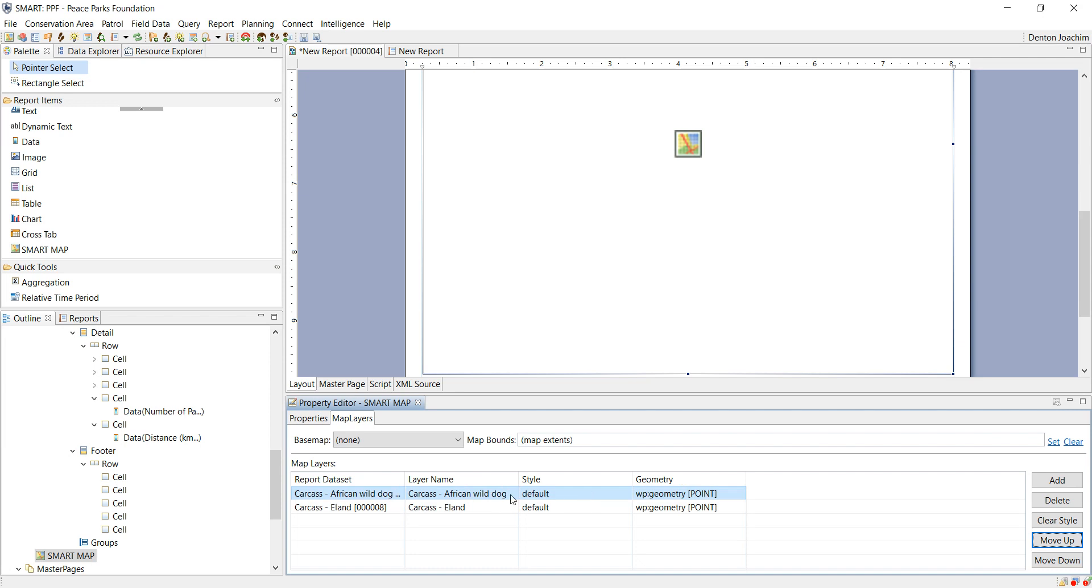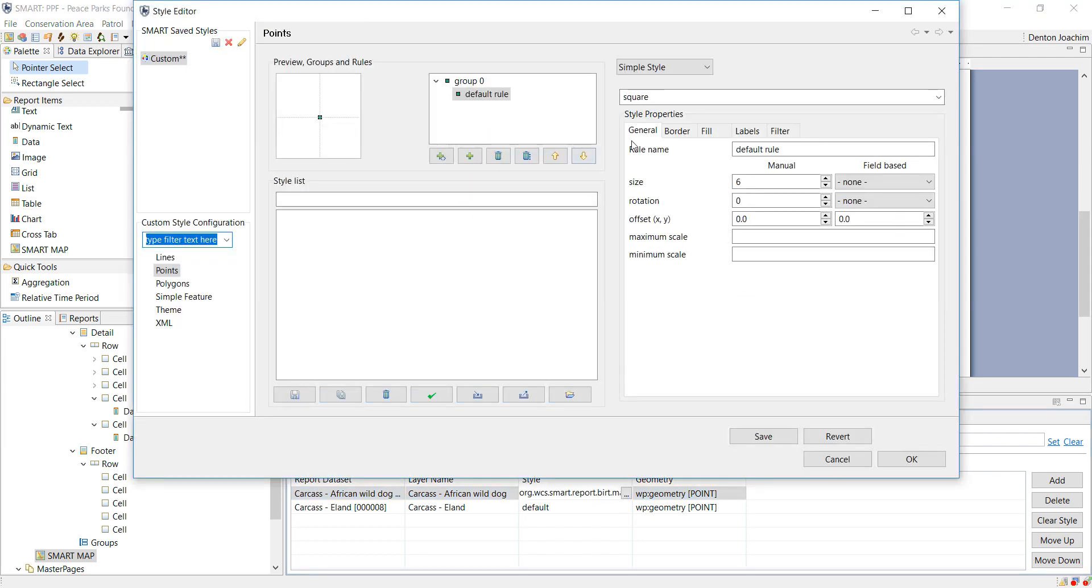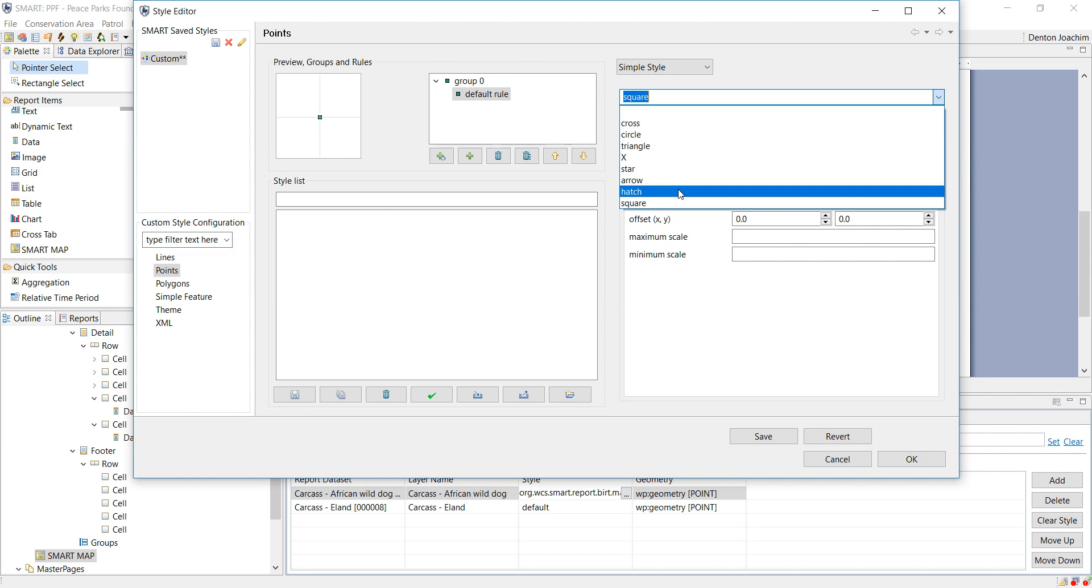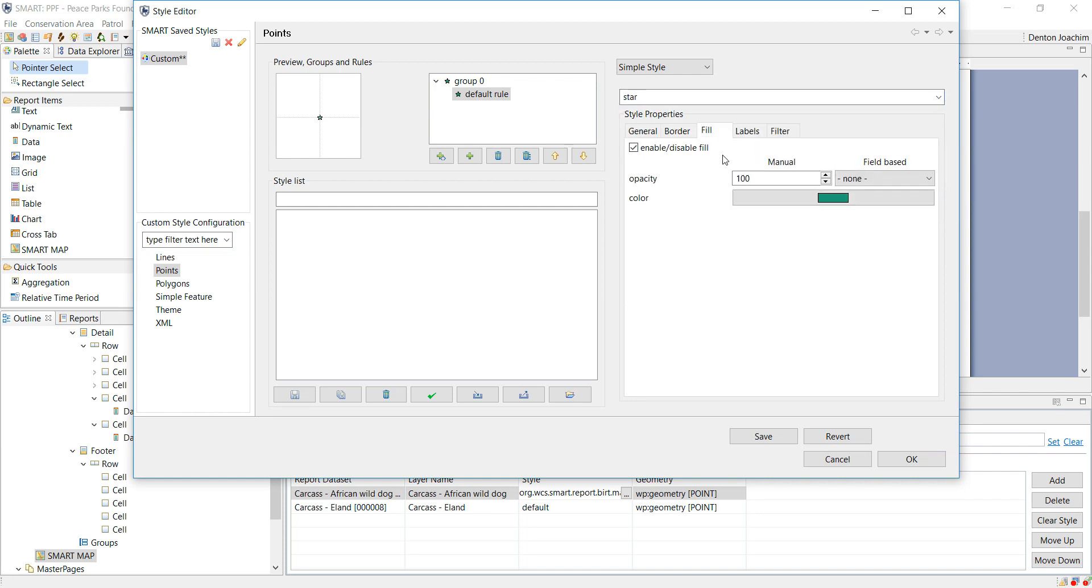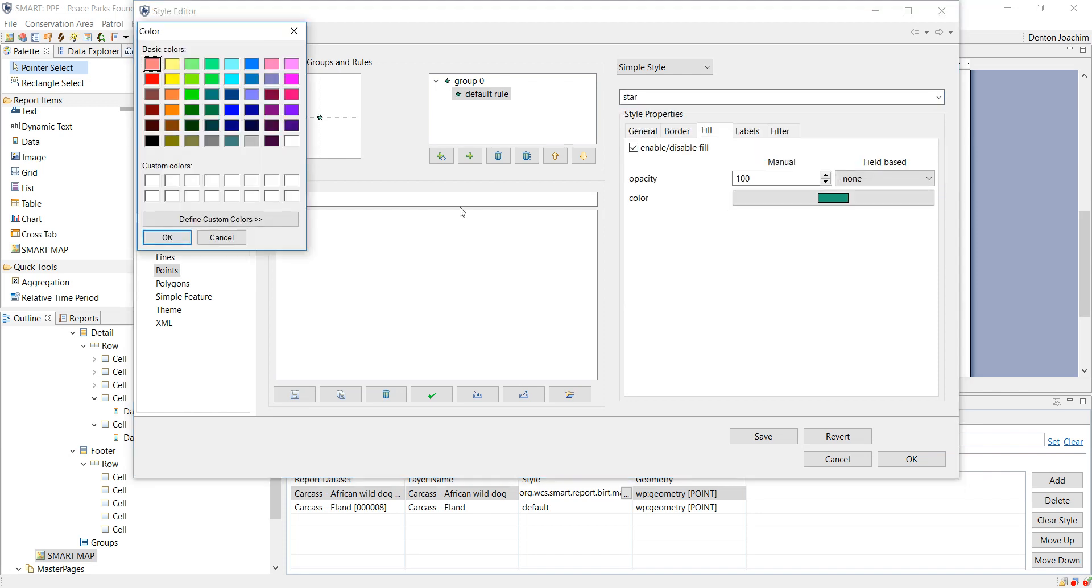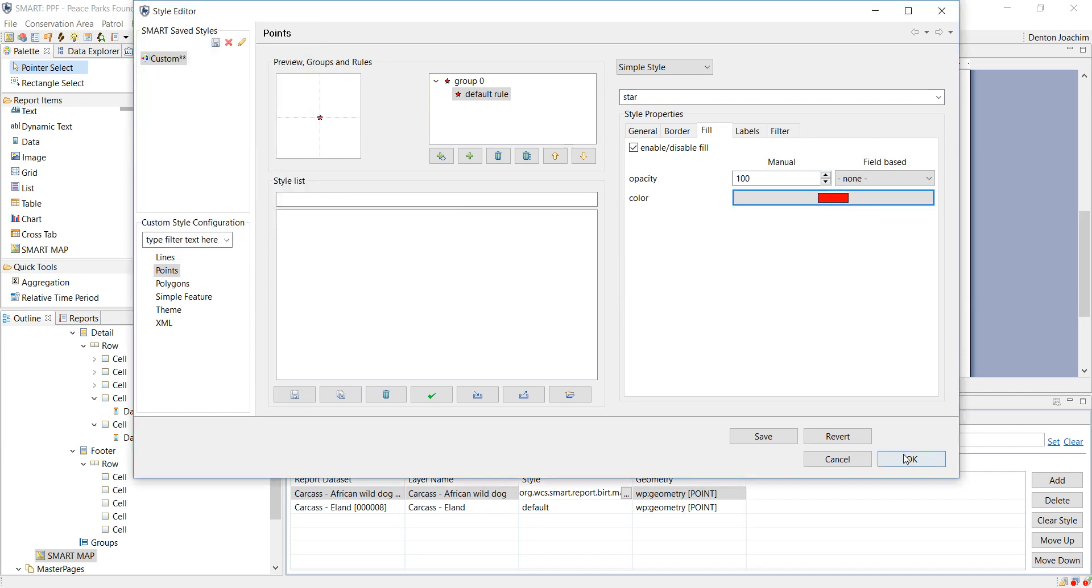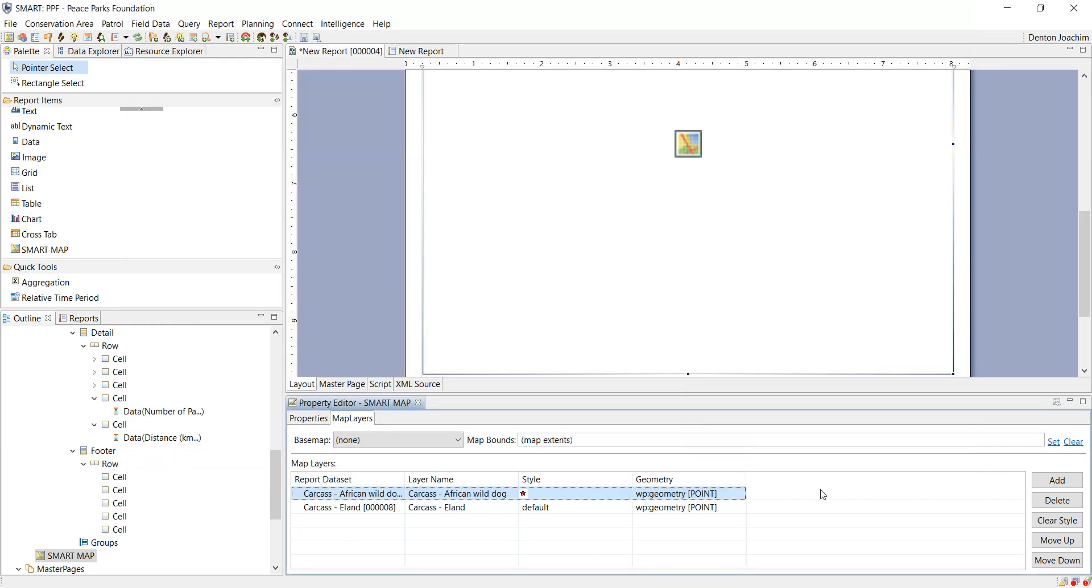So I'm going to change the African wild dog to a star. So if I click on the three dots I can change this to a star. Make it red. And say okay. Now I've changed that.